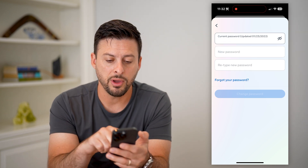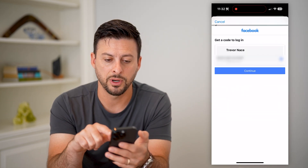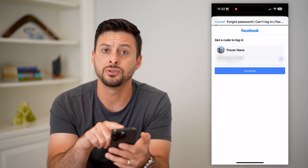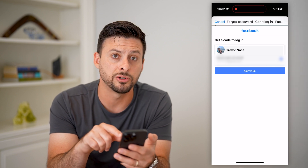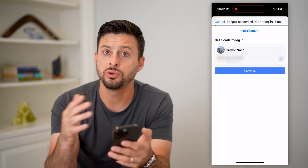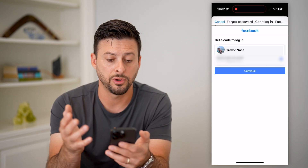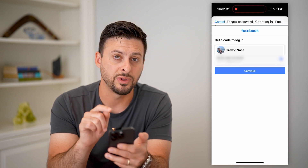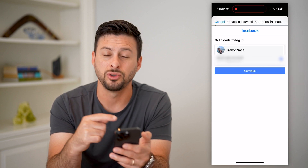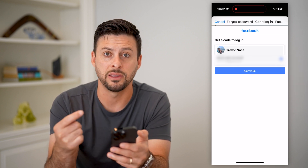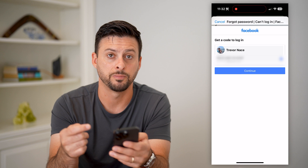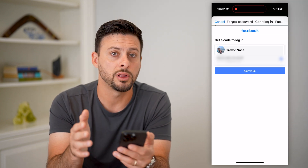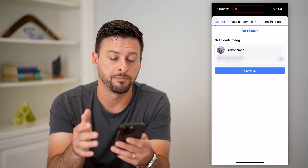Now if you don't have it, you can just hit 'Forgot Password' and it will allow you to send an email to your iPhone with a code that you can enter in and then change your password. This is all for instances where you're already logged into the app.